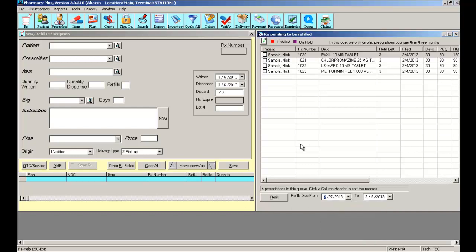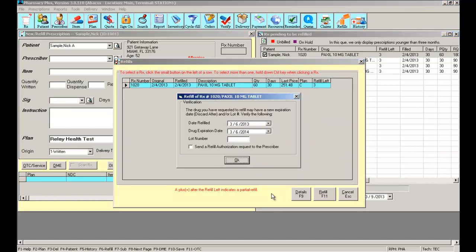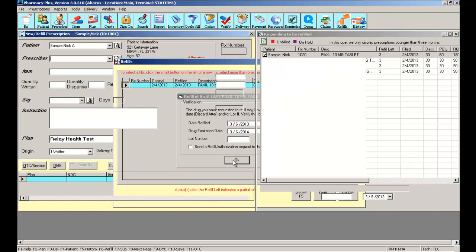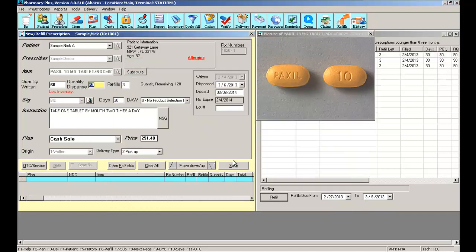For example, if I would like to refill one of these scripts or many of these scripts, I can simply click on the one I need, select refill. The software will ask me what refill date I would like to use on the prescription. It will default to today's date, and there you have it, the prescription has been refilled.